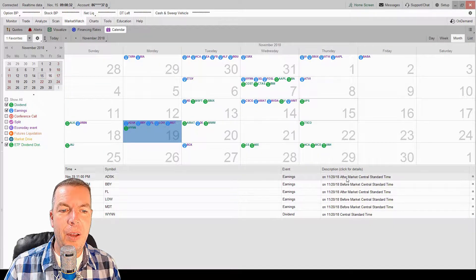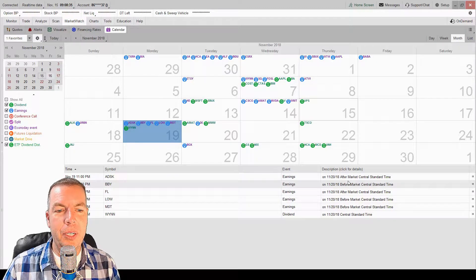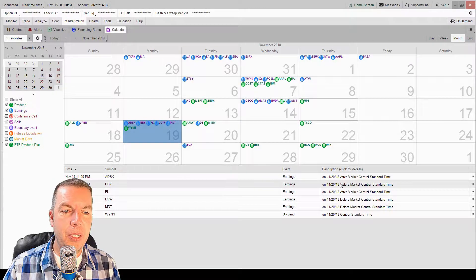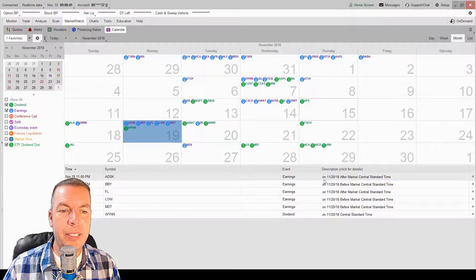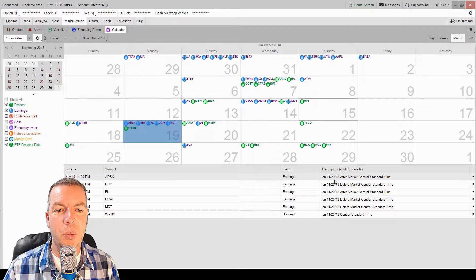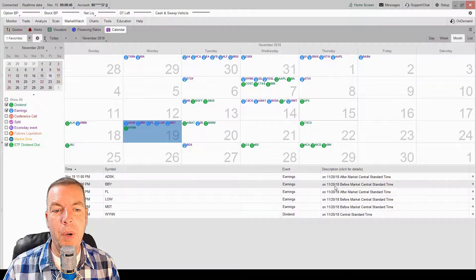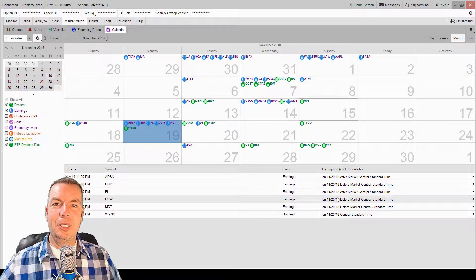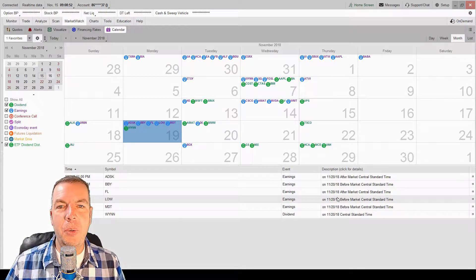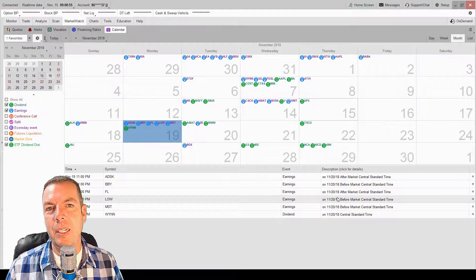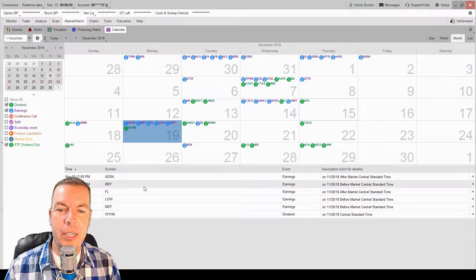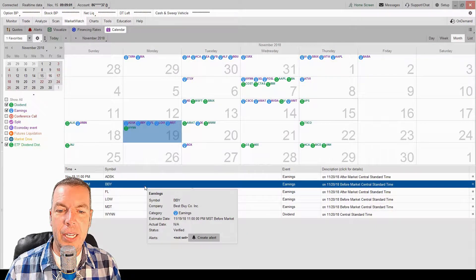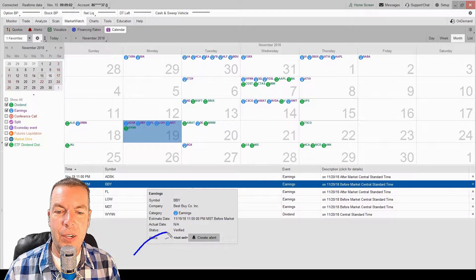So Monday, we have a few stocks that are coming up and you can see right here, it'll give us an idea of the description of what's going to happen and when those earnings are going to be announced. So we're clicked on the 19th, but this is telling us that earnings are going to be after market on the 20th, before market on the 20th on this one, after market on the 20th. So just come in here, make sure that you understand when earnings are, if it's going to be before market or after market.